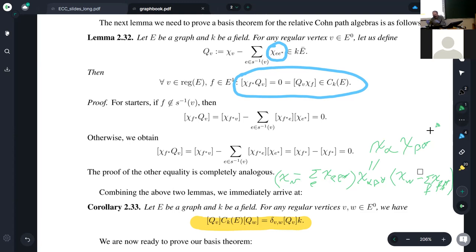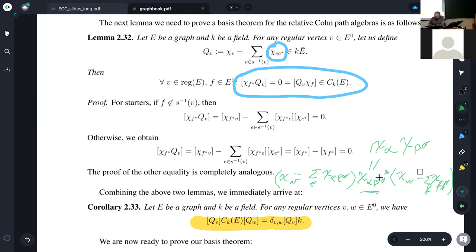I write this equation in the path algebra, but think about it as being done in this canonical quotient — the absolute con path algebra. So chi alpha, as long as alpha is a path of length bigger than zero, then chi alpha times qv is zero in the con-algebra by Lemma 2.32. Likewise, chi beta star, as long as beta is of length at least one, times qw is equal to zero. So the only way it can work is when alpha and beta are vertices — and of course they must be the same vertices, otherwise we multiply to zero. So we have chi u times chi u, and chi u is idempotent. So instead of this general basis element, it suffices to put in chi u.